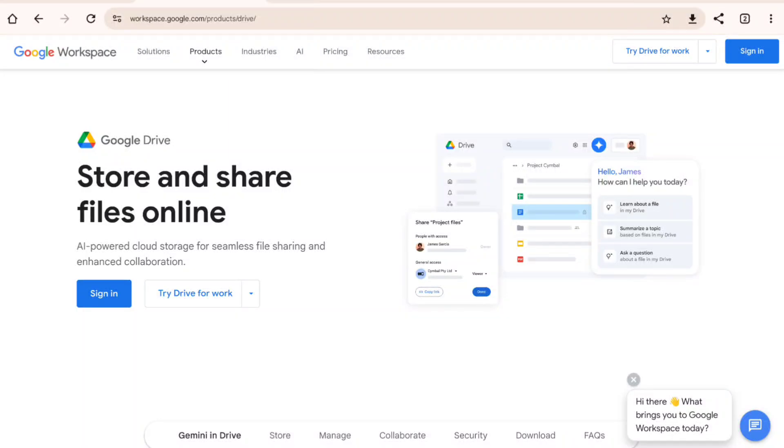Hey everyone! If you're trying to decide between Google Drive and Proton Drive for your cloud storage, you're in the right place. Today, we're giving each platform its moment to shine with dedicated sections so you can decide which one suits you best. So let's get started!